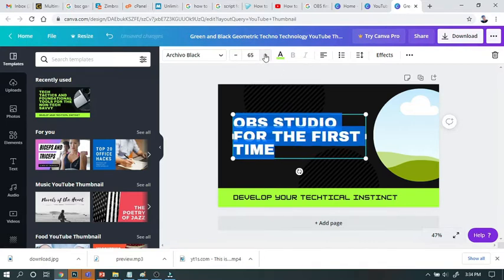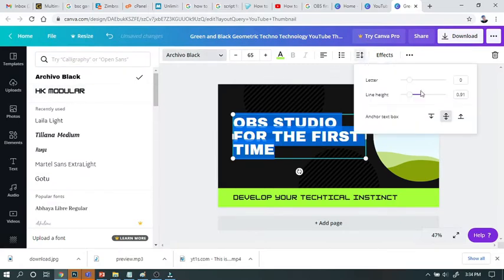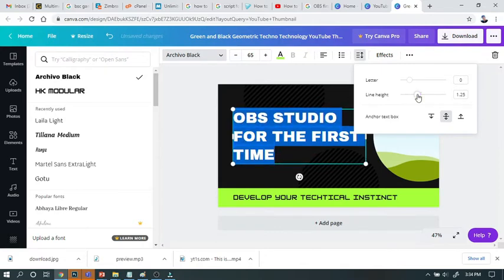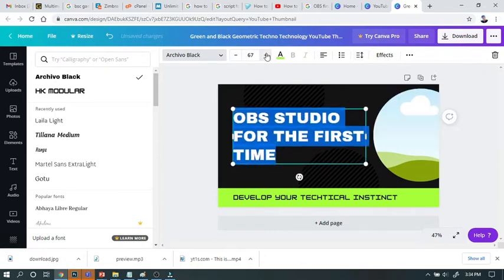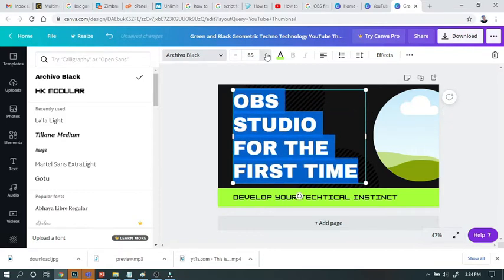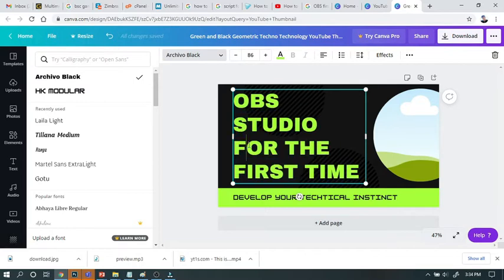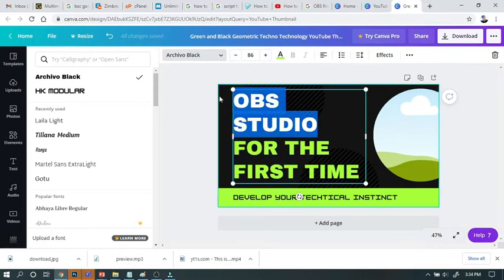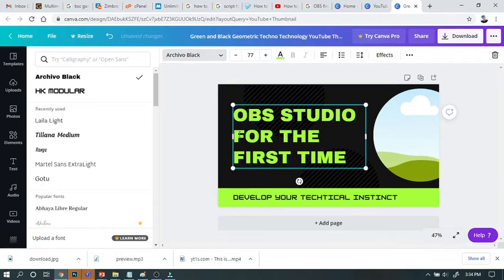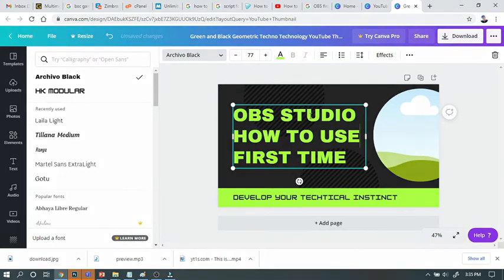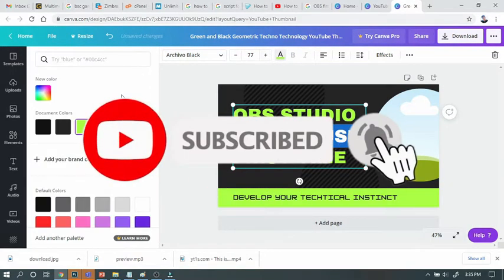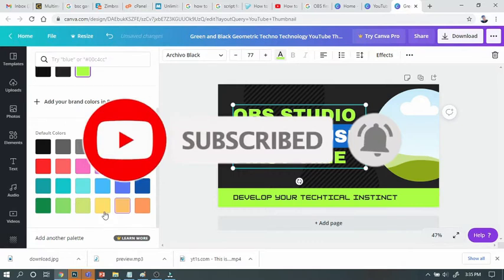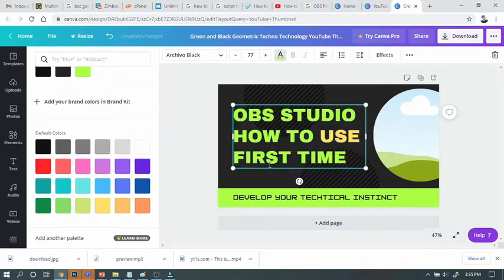If you want to change the text, you can change the text. If you don't change, it's better because it's a very big expert. So we increase a little bit. OBS Studio. OBS Studio for the first time.